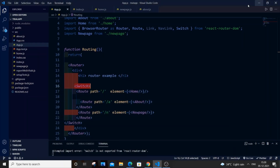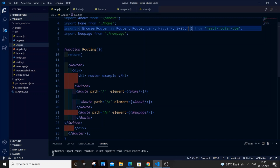I googled and found the solution. It says that in the latest version of React, Switch isn't going to work — it has been deprecated. Switch is being replaced by Routes, so you need to go here and remove Switch and replace it with Routes.